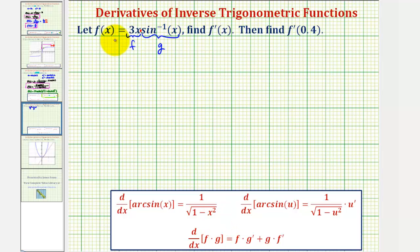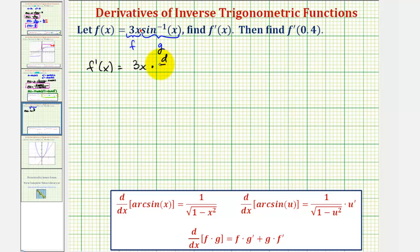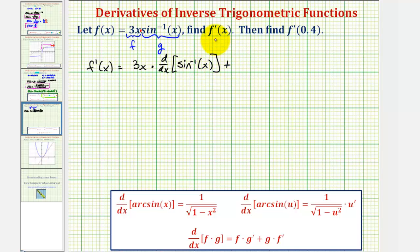Now to apply the product rule, f prime of x is equal to the first function, three x, times the derivative of the second function with respect to x. So we'll have the derivative of inverse sine of x, plus the second function, inverse sine x, times the derivative of the first function with respect to x.